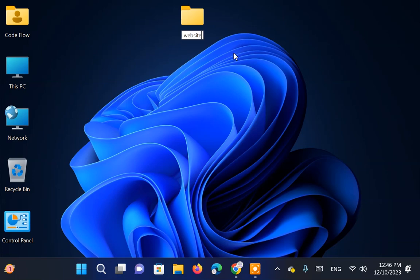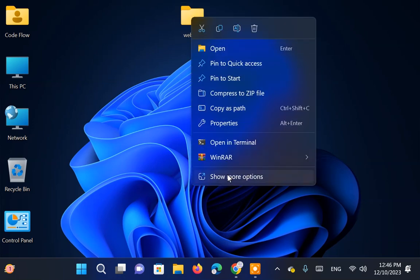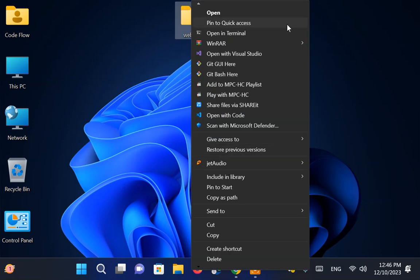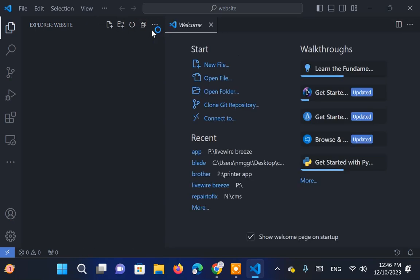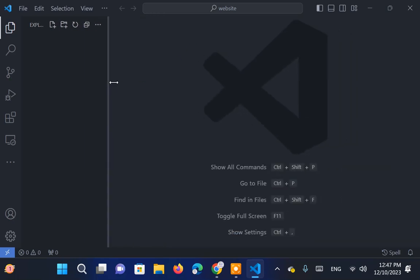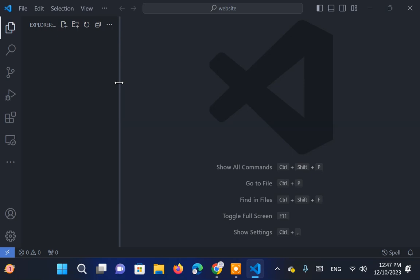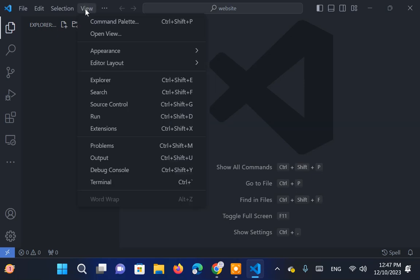Firstly, create a new folder for your website and open it in Visual Studio Code. To install dependencies for our project, we'll need the VS Code Terminal. Press Ctrl plus Tilde key to open the terminal, or locate it in the View menu.